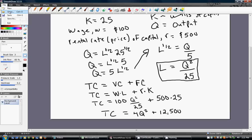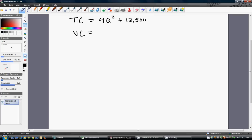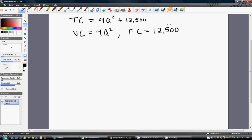So if the firm's total cost is 4Q squared plus 12,500, we can now easily solve the other six cost functions. The firm's variable cost is the component that depends on quantity of output: 4Q squared. The firm's fixed cost is the constant 12,500 — the amount the firm pays regardless of whether they produce zero, two, or a thousand units.